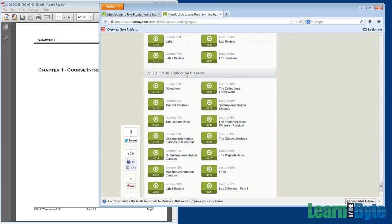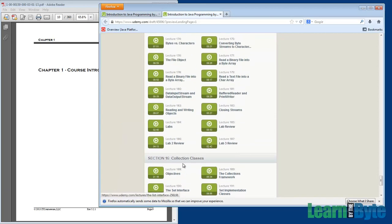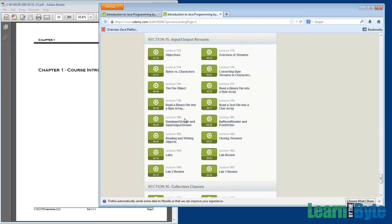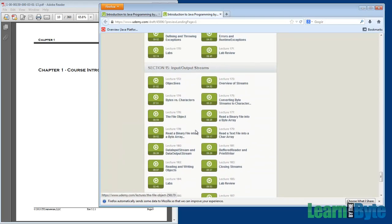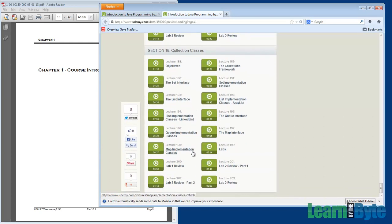And then the final section we have is on collections, collection classes. We're going to describe things like the array list and the link list class. We'll talk about sets and maps, things like hash maps as well. So these last two sections, 15 and 16, they make their way into the Java libraries. Whereas the first big part of this course was all about the Java language.